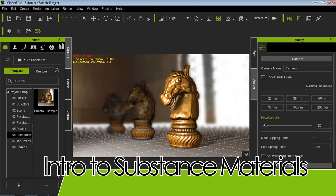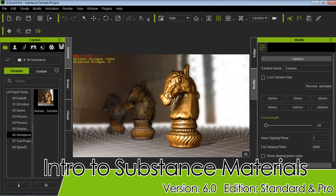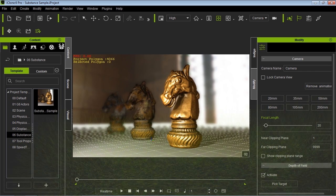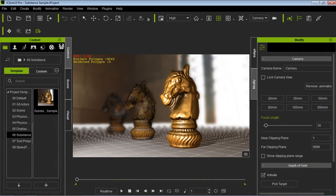Hey guys, welcome to our tutorial introducing the Substance plugin for iClone. In this tutorial we're going to learn a little bit about what Substance is, how you can use it in iClone, and how to manipulate the different outputs that your Substance can create.